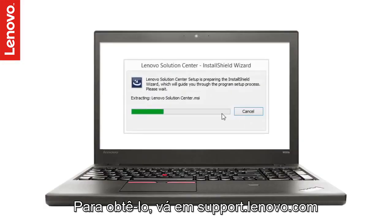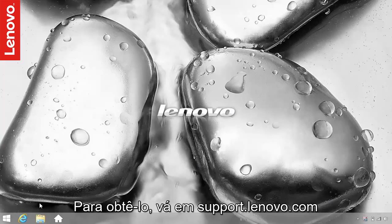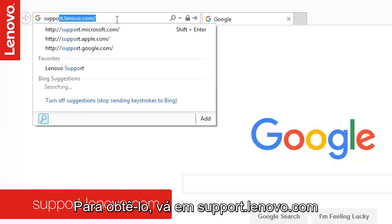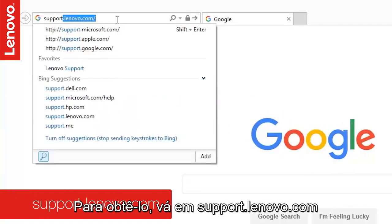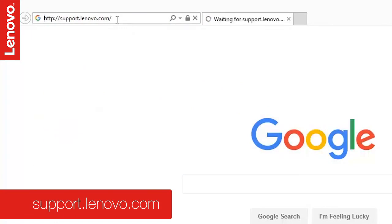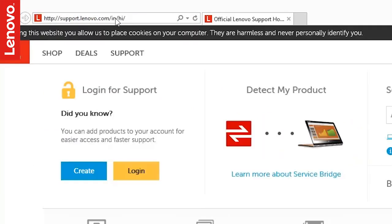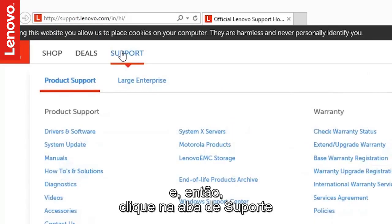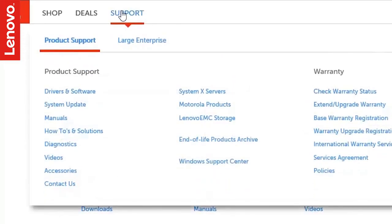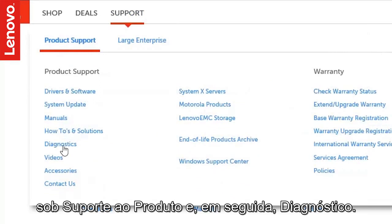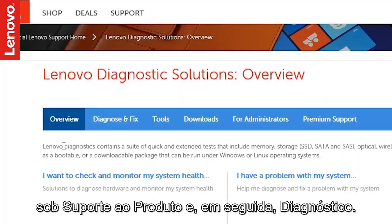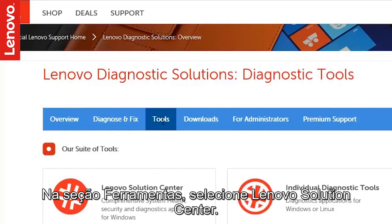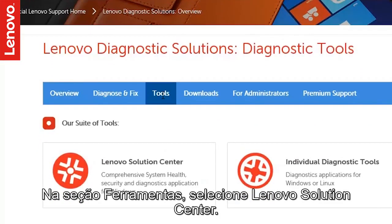To get the Lenovo Solution Center installed on your PC, go to support.lenovo.com and click Support tab. Under Product Support, click Diagnostics. Under the Tools section, select Lenovo Solution Center.